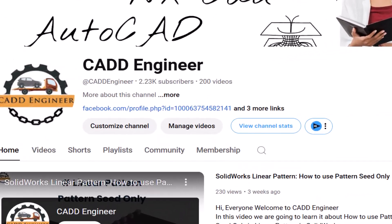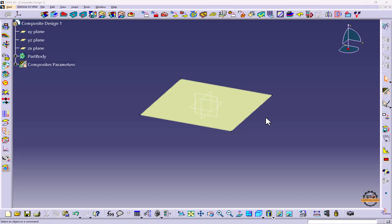Hello friends, welcome to my YouTube channel CAD Engineer. After defining composite parameters, we are going to create zone group.